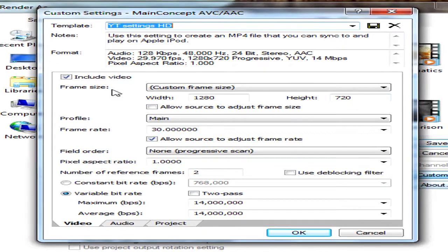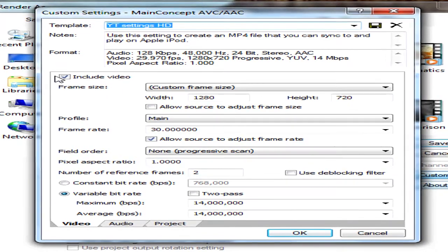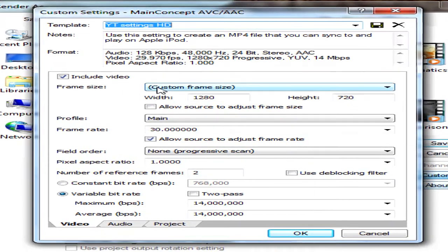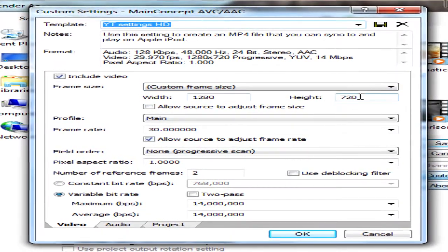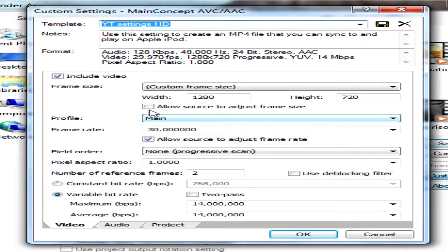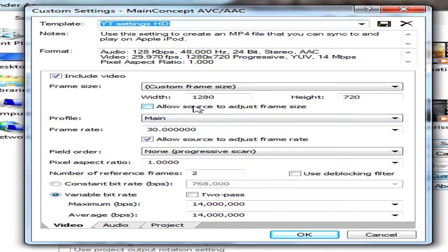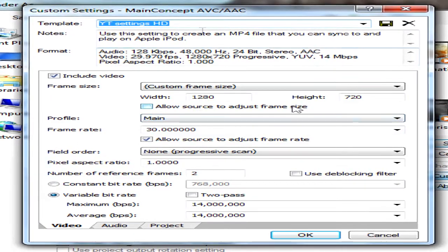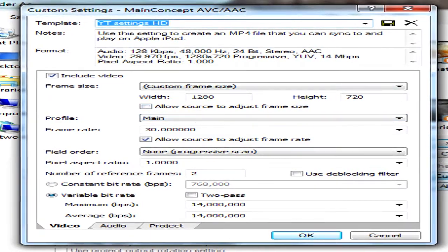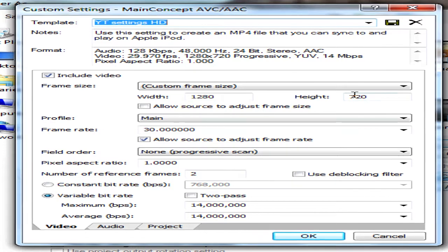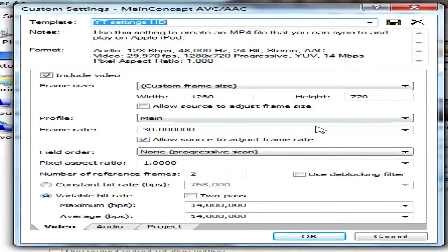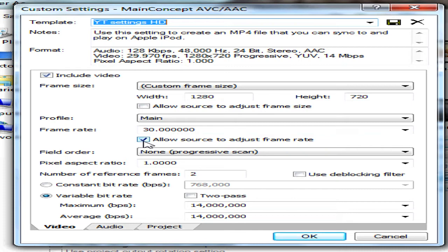Include video, custom frame size 1280x720, and untick allow source to adjust frame size otherwise it will go back to 640x480. Profile you want main and frame rate you want 30, allow source to adjust frame rate ticked, field all done and progressive scan again.